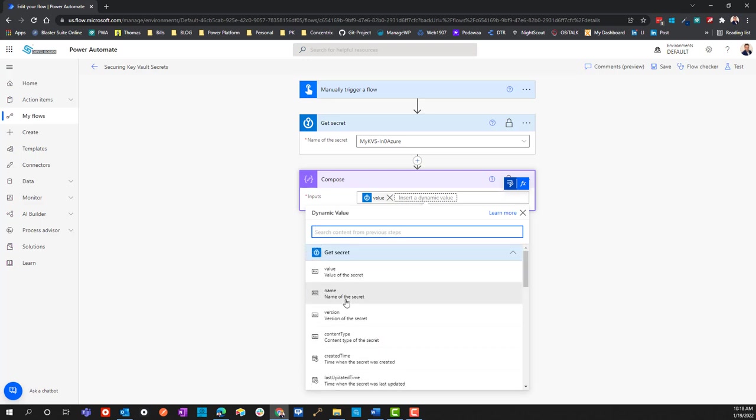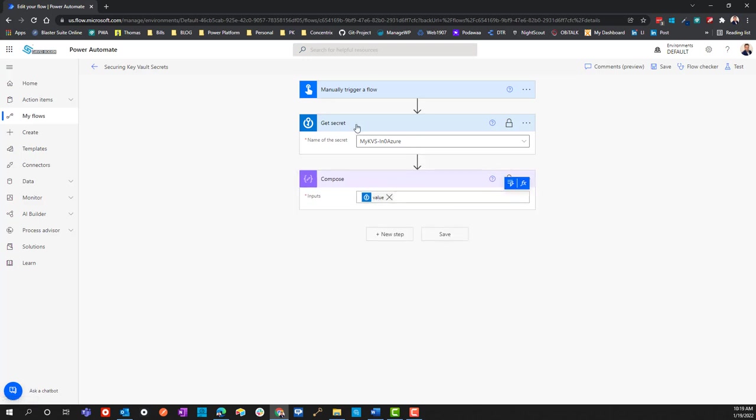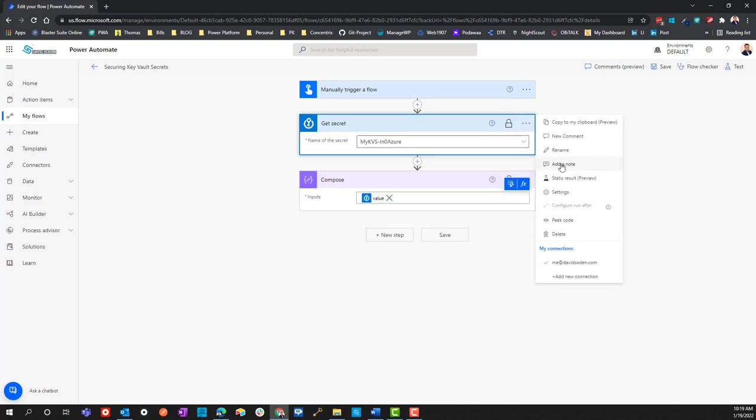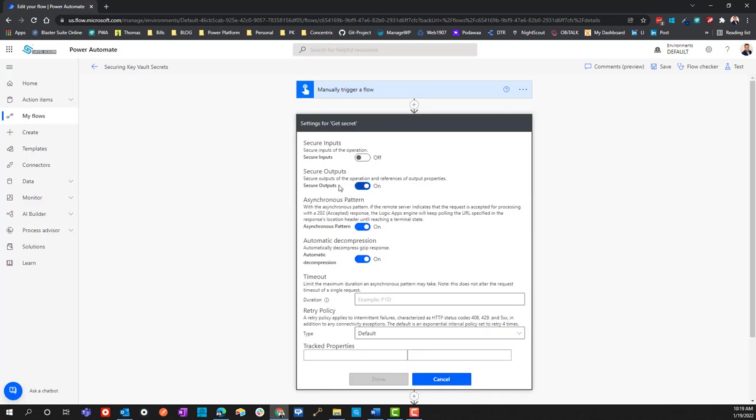When we do this, we're capturing the output of a previous action. In here we're not capturing the output of a previous action—we're using the action to go get the information. That's why for here under settings I only want to secure the output. I don't need to secure the input because it's not getting input from anything, it's actually doing the retrieving.